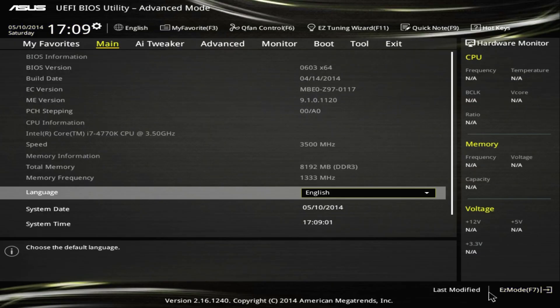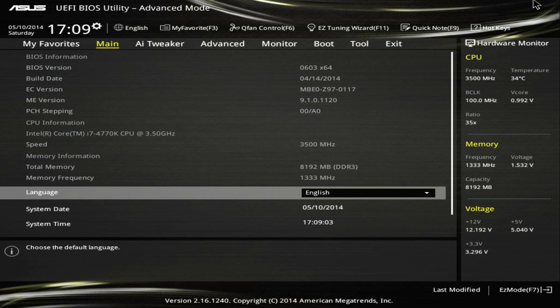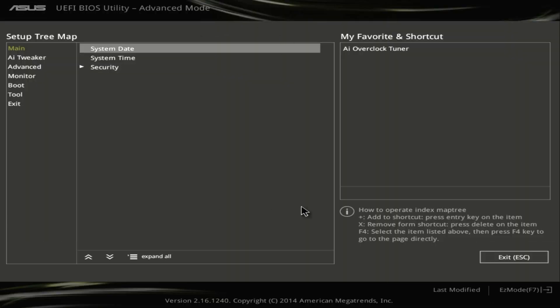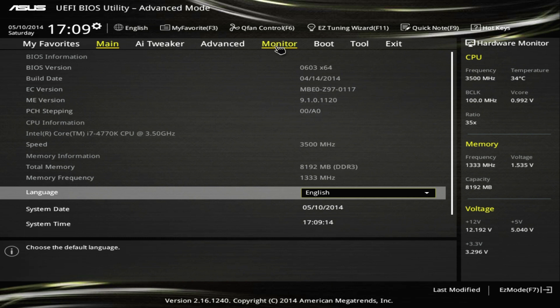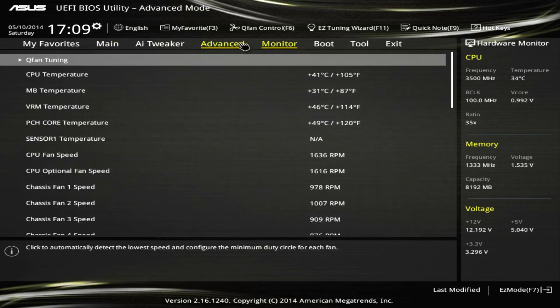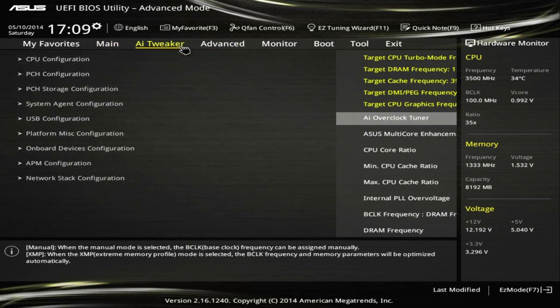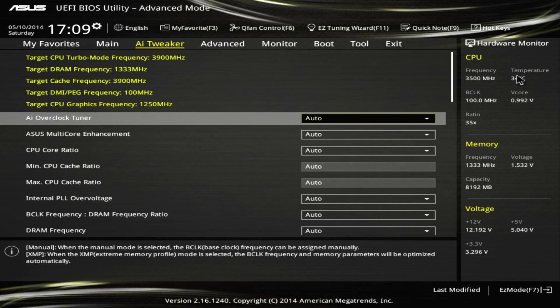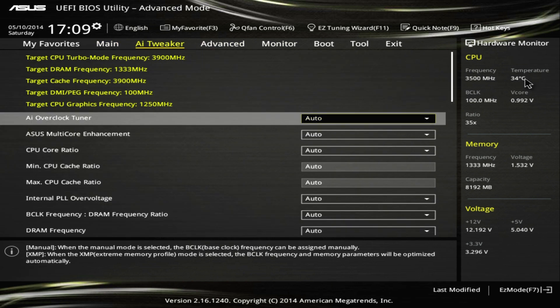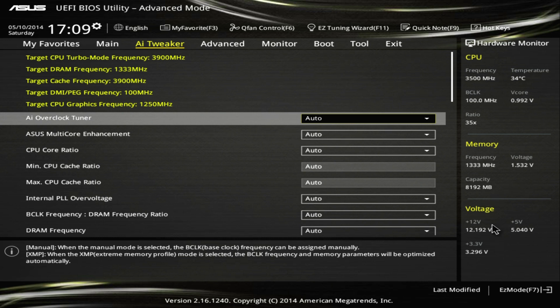We'll jump into the advanced mode. In here you'll see another new addition which is going to be this persistent hardware monitor screen. You can see at any stage in the UEFI, if I go over to the My Favorite tab or the monitor or advanced, it doesn't matter what section of the UEFI you're in, you're always going to see your frequency, your temperature, your voltages, your memory frequency voltages, the actual capacity of the memory, the density, and then your corresponding PSU voltages.